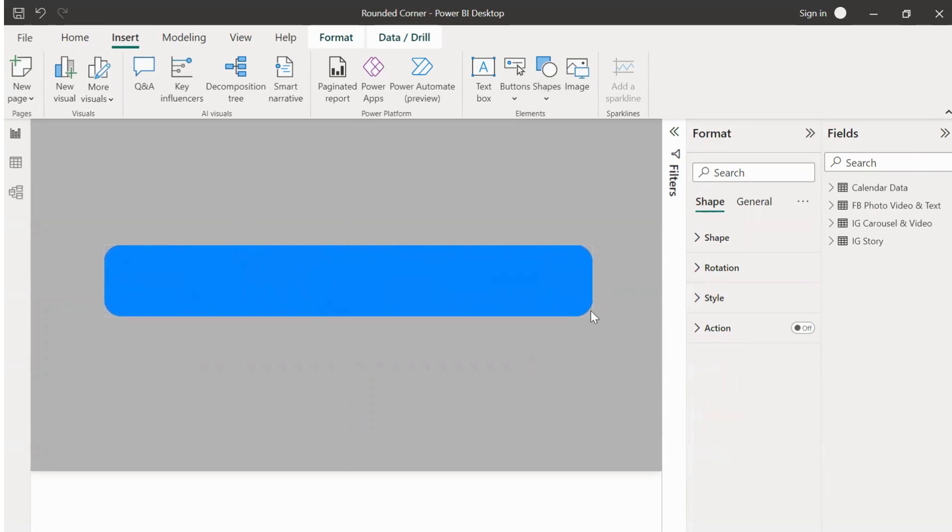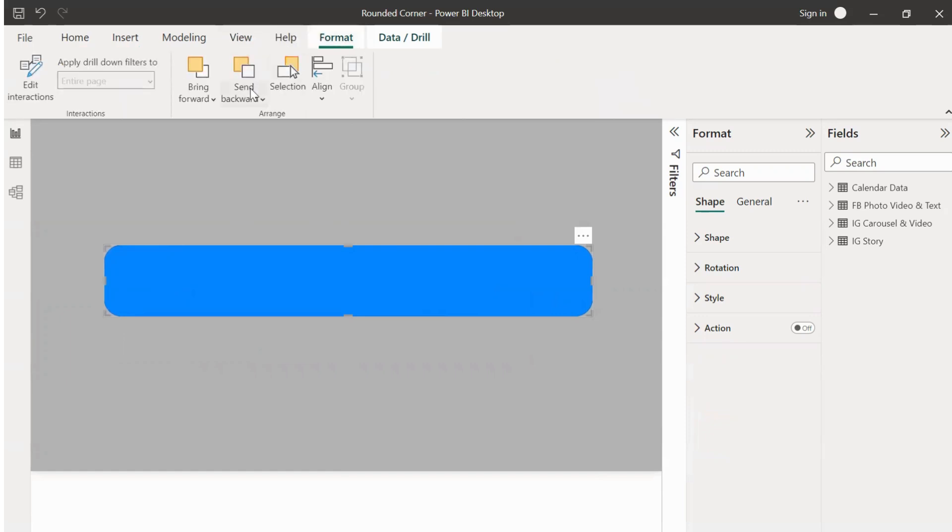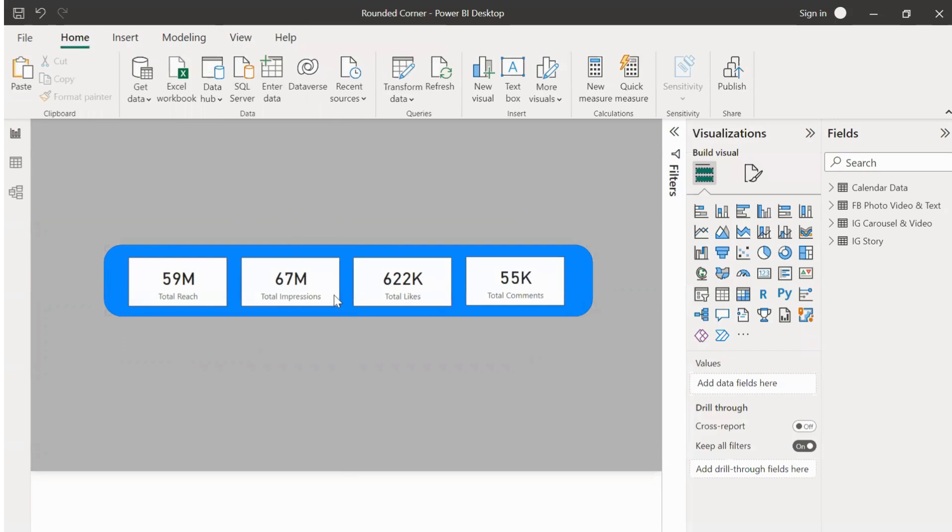So once we have placed the shape properly, we can send it backwards. Go to format pane and send backward, send to back. This ensures that the shape is placed behind the KPI cards.